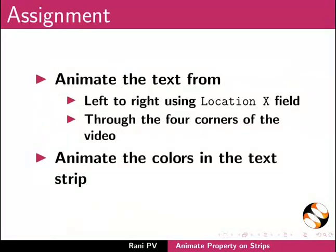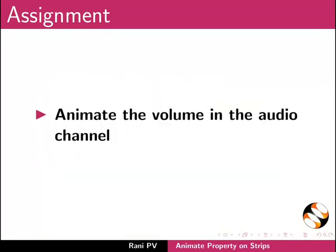For assignment activity, please do the following: Animate the text from left to right using location X field and through the four corners of the video. Animate the colors in the text strip. Animate the volume in the audio channel.